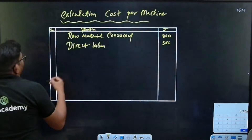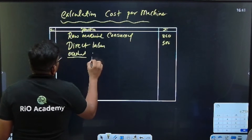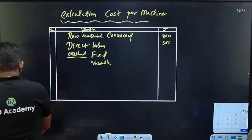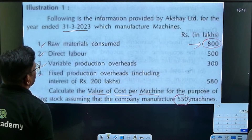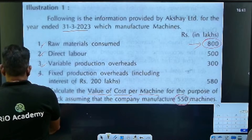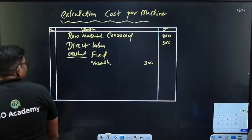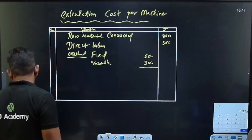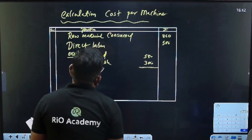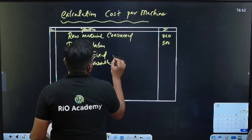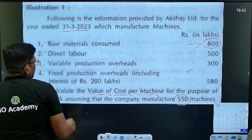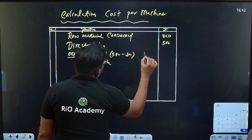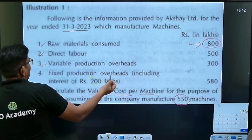Next, variable overhead is there. Fixed and variable overheads are put in. Variable overhead is 300. Fixed overhead — the variable is 300. Fixed: sorry guys, 200 rupees. Variable overhead is 300. Fixed is being noted.